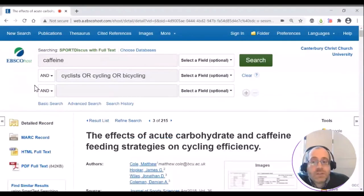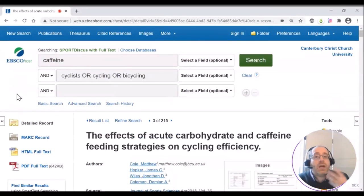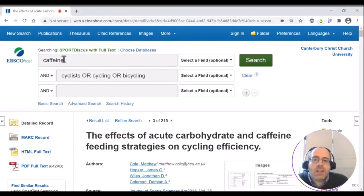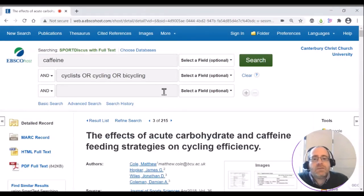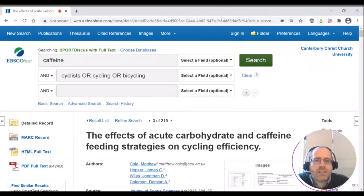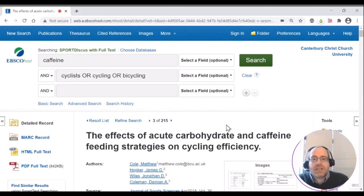So make use of SportDiscus for any sports related research that you want to do. Use the advanced search for better control over your search. And don't forget to ask your librarian for more information or for advice if you want to go deeper with how you use this.